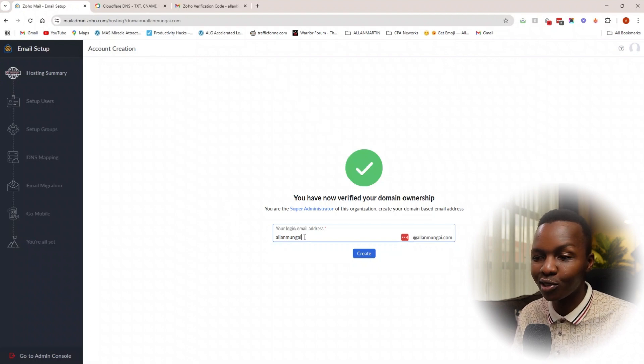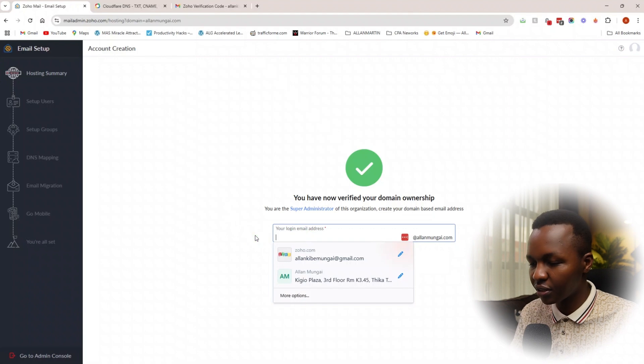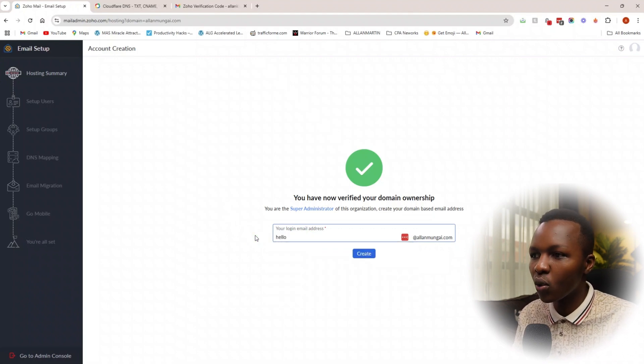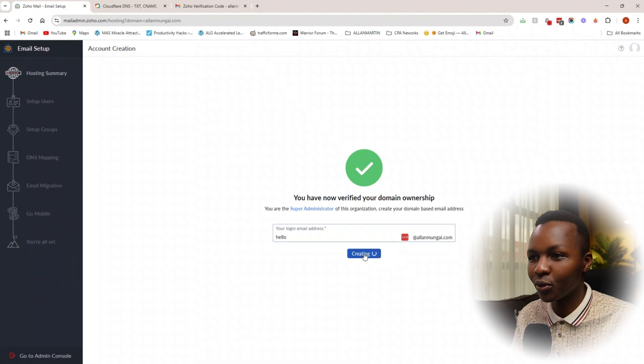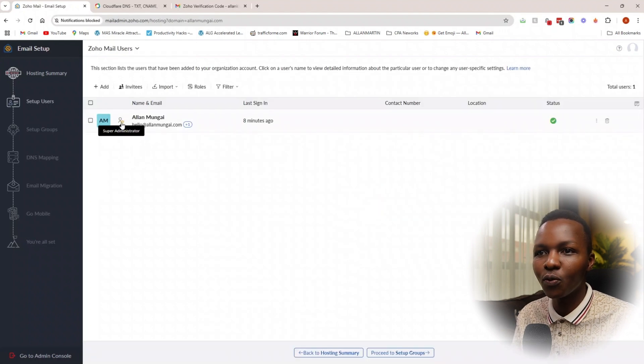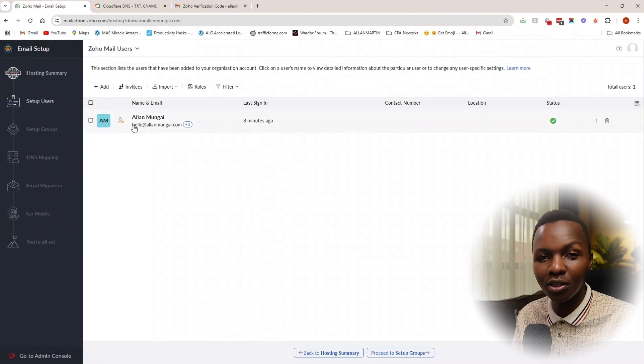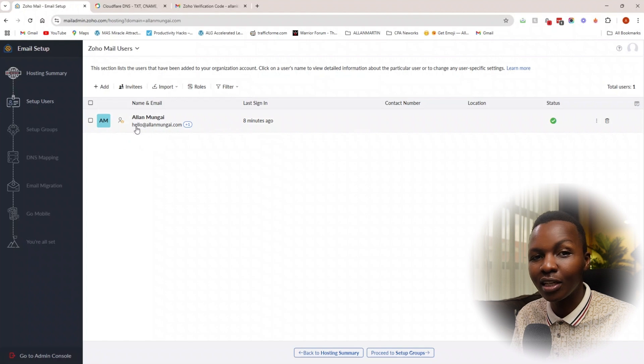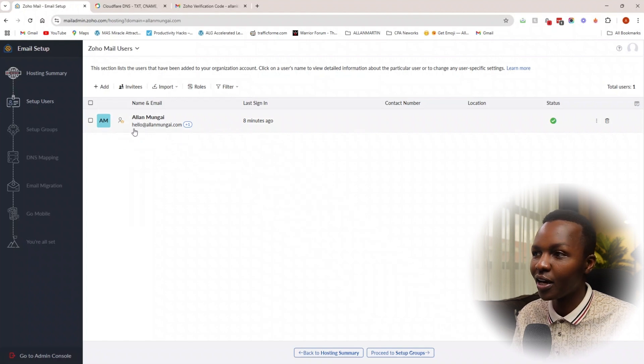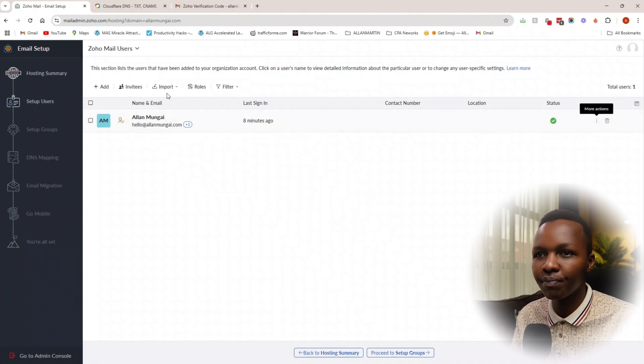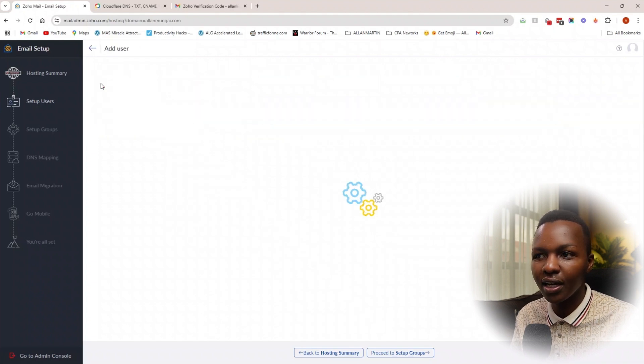Once you have that step done, next step is to choose the email that you want for your email address. In this case, I want something like hello@alanmungai.com. I'm going to go ahead and create. There you have it. Your email will be as you want it. So you've selected the email address that you want associated with your domain—whether that's hello like I have done, whether that's hi, info, or support, that's all great.